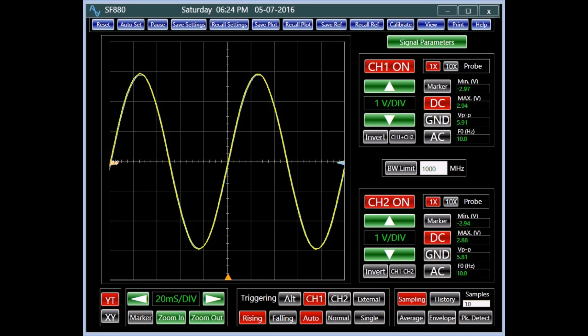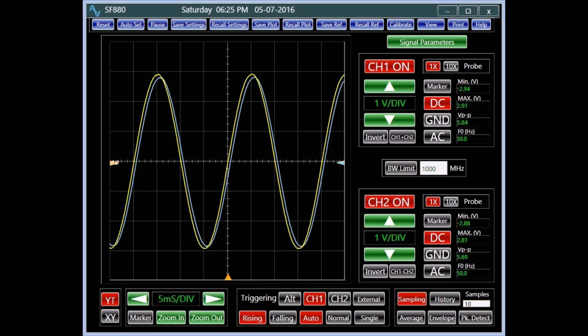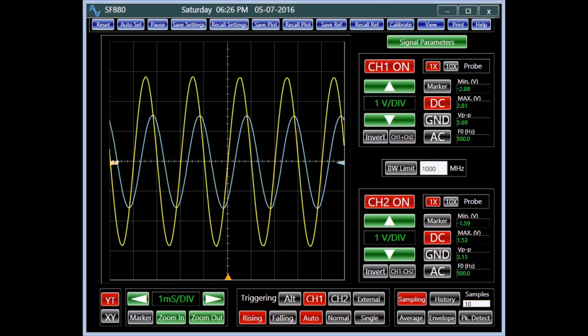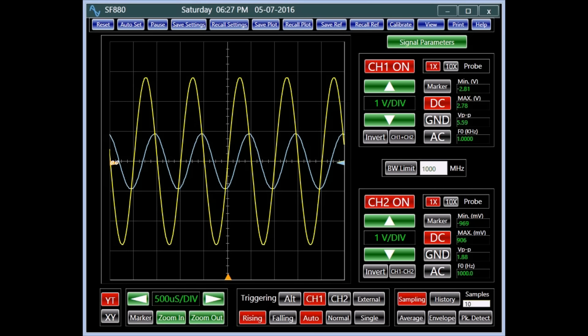An oscilloscope can confirm the behavior of this low-pass filter for a particular frequency within a certain degree. In this setup, channel 1 in yellow is connected to the filter's input and channel 2 in blue to its output. Note that as the frequency of the input is increased, the output amplitude is reduced and its phase is shifted.